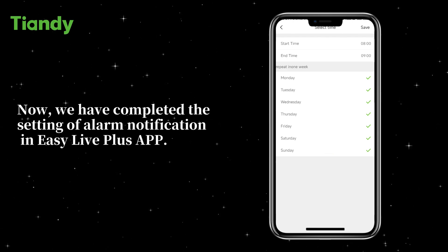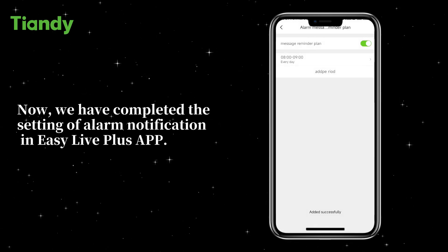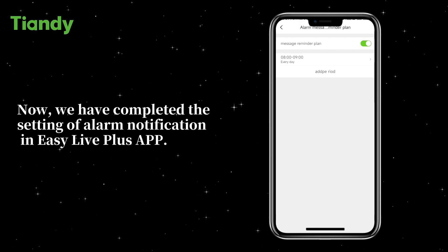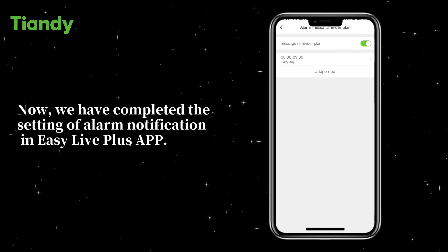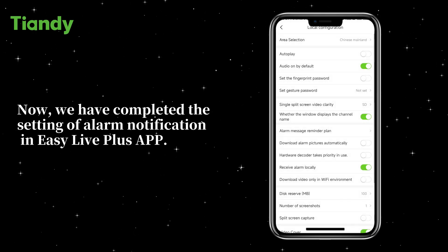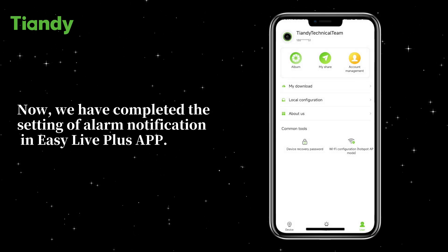Now we have completed the setting of Alarm Notification in EasyLivePlus App.